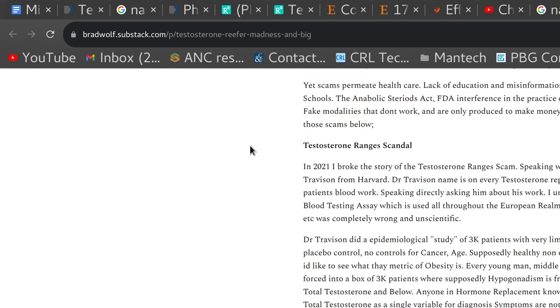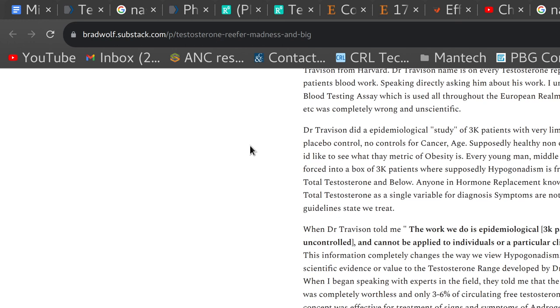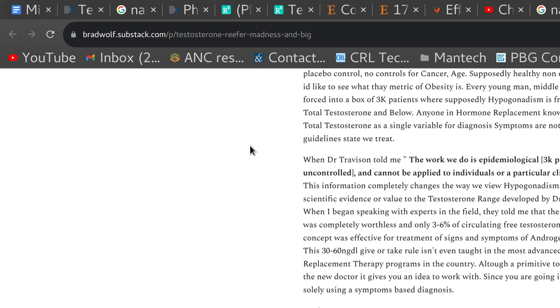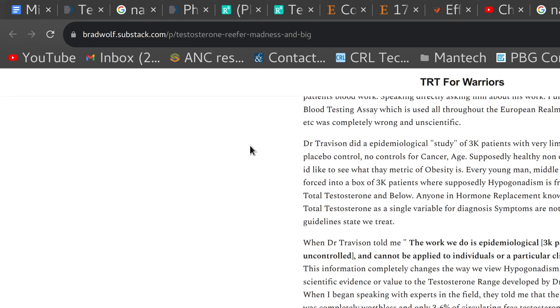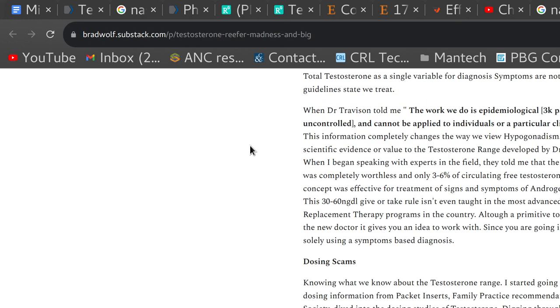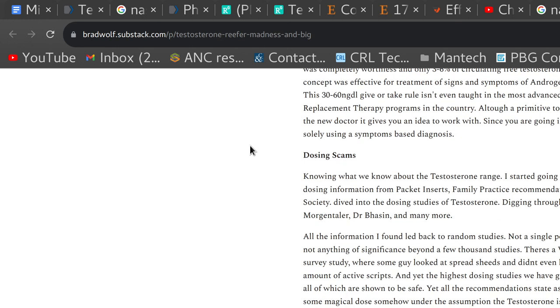I threw down here the Testosterone Ranges scandal, which I uncovered 2021, 2020, somewhere around there. That Dr. Travison's assay is wrong. That it's a four-cohort study that then he based the average off of 100 guys, and the range goes up to 1,000. When it was 1,200 before, and then there's another range that somebody else did that's lower than that. So obviously, it's not correct.